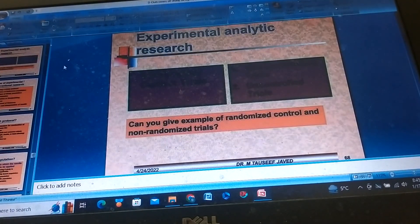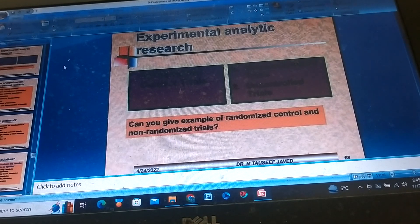Experimental Analytical Research includes three types: Randomized Controlled Trials, Non-Randomized Trials, and Uncontrolled Trials.